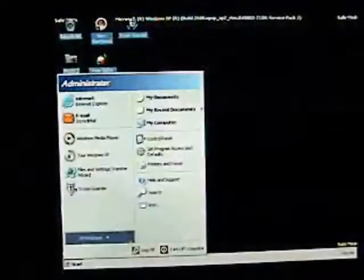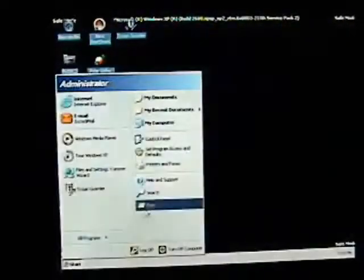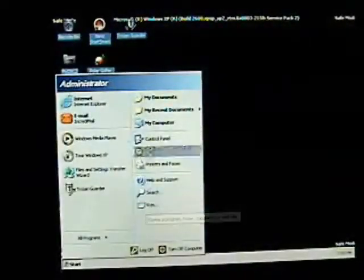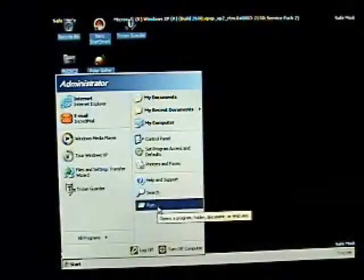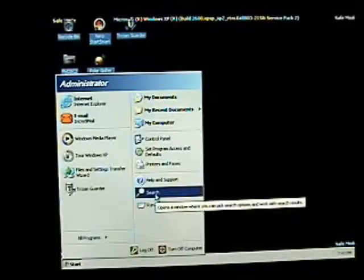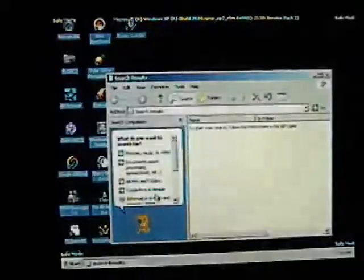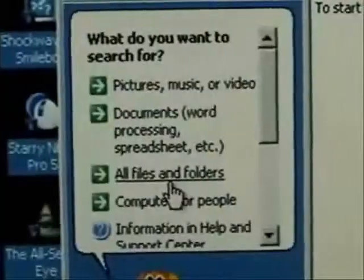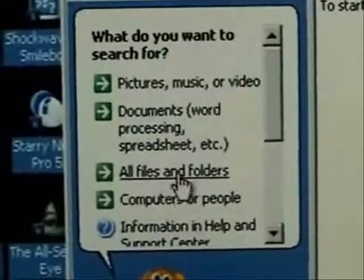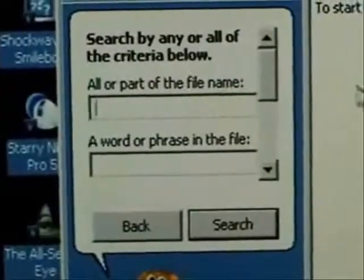OK, so we're back in safe mode. We're going to go to the start menu. Click on search. We're going to do a search for all files and folders.